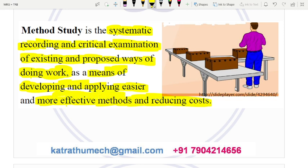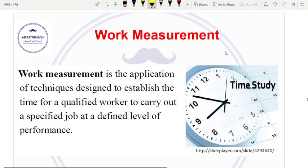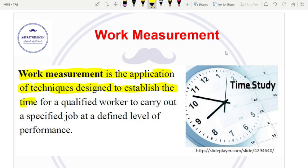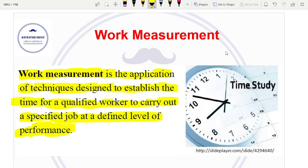Our final objective is cost reduction — that is the method study. Work measurement is the application of techniques designed to establish the time for a qualified worker to carry out a specified job at a defined level of performance. When you carry out the required time for a qualified worker at a desired level of performance, that is the standard time.